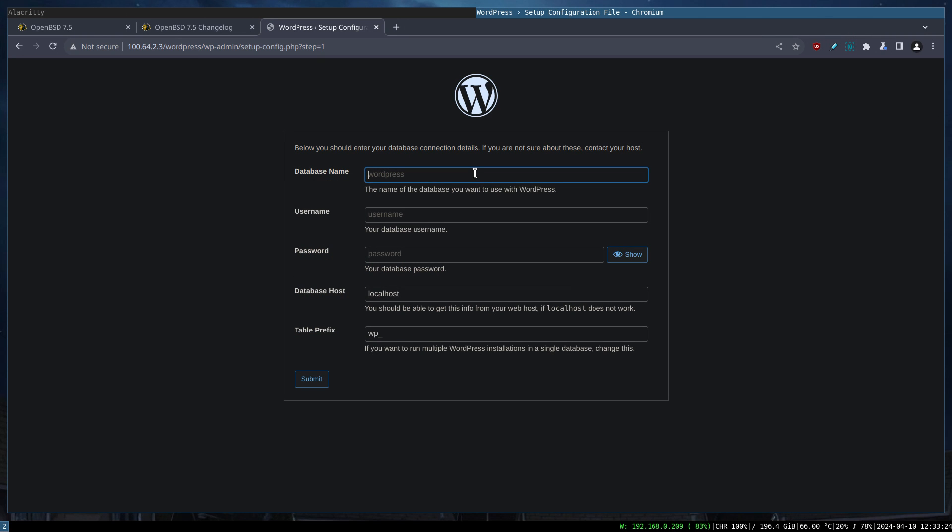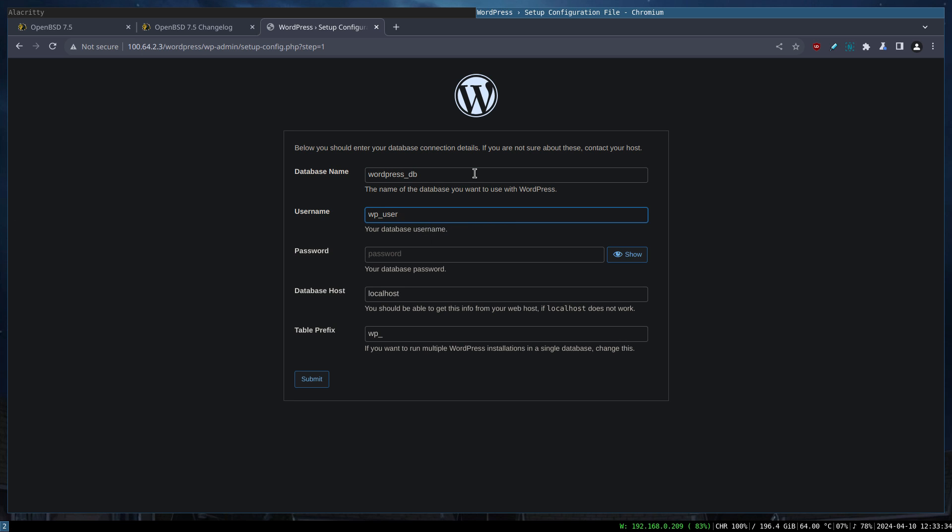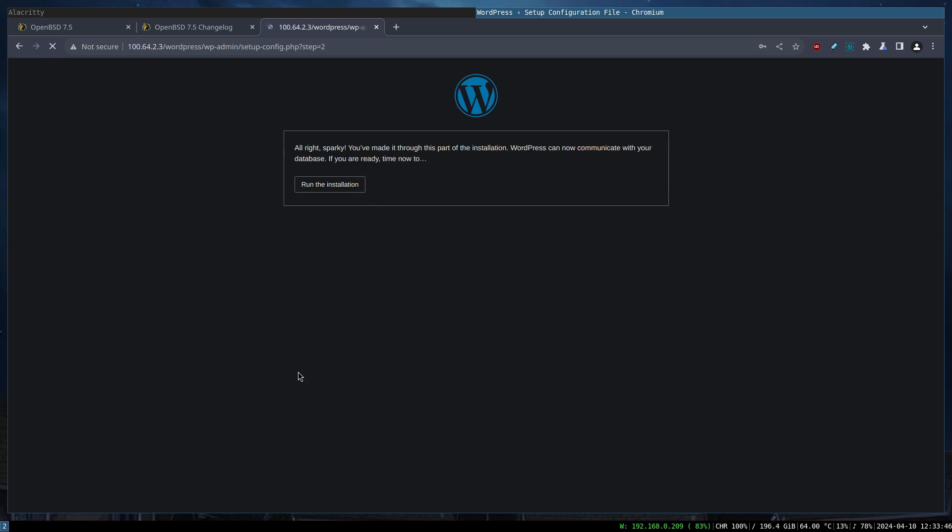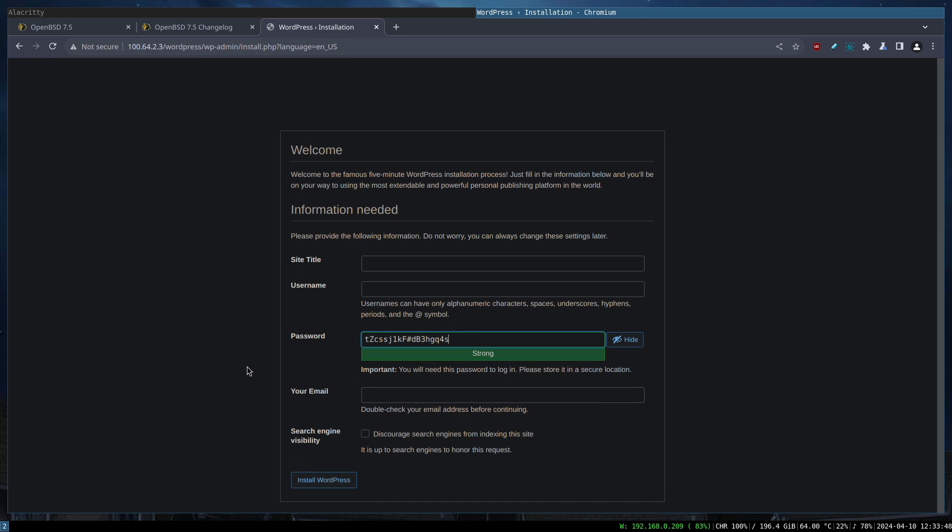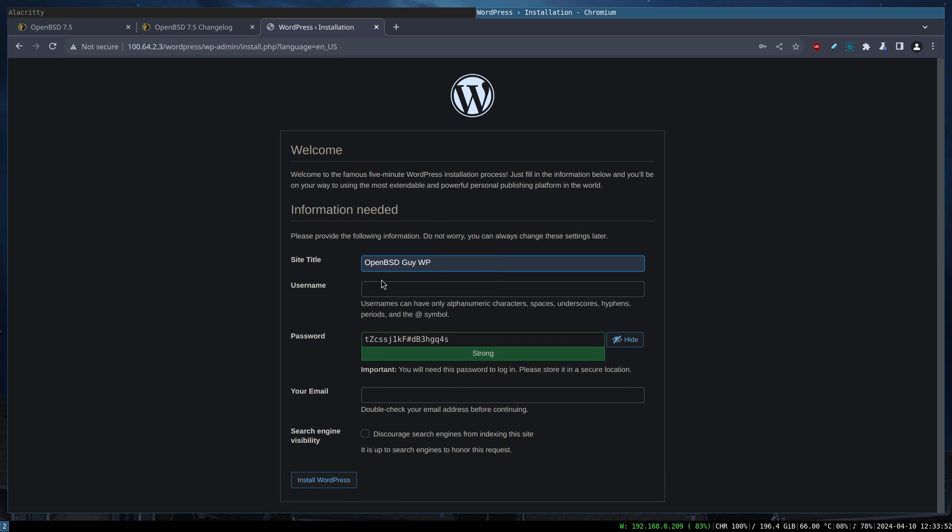Now we've set up our database, so let's move forward with the WordPress setup here. What's the name of the database? It's wordpress_db. The user was wp_user. The password was password. Submit and install.